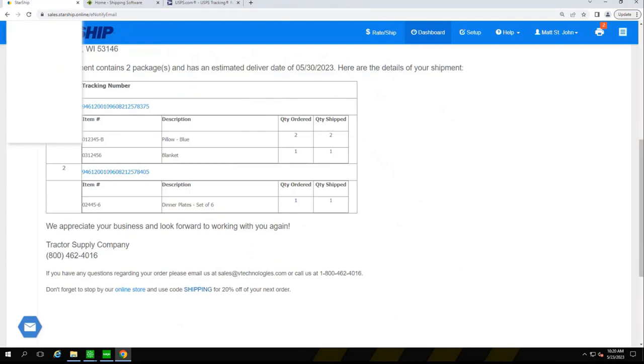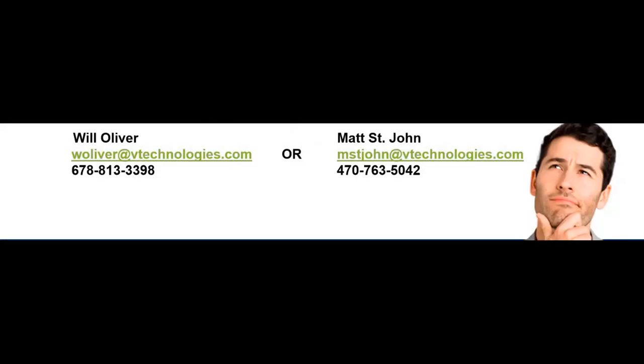All right. So, let me bring back up that slide. I'm going to put up this information. So, again, please feel free to reach out to myself or Will if you have any questions, want to schedule a follow-up call. But, again, appreciate the time, everyone. Feel free to reach out and take care. And thanks for joining.